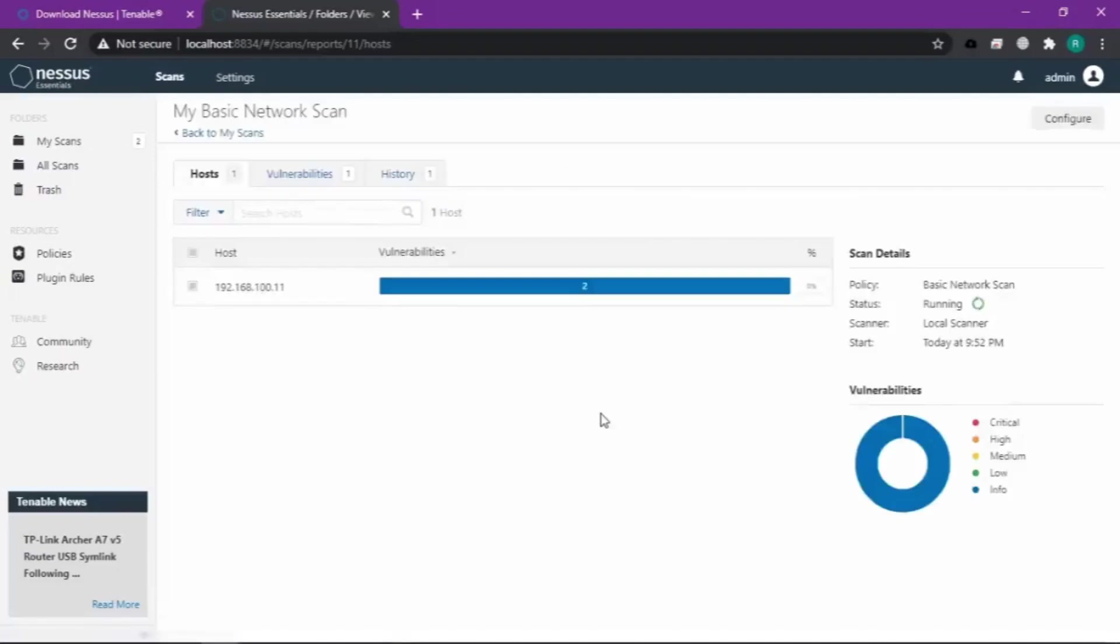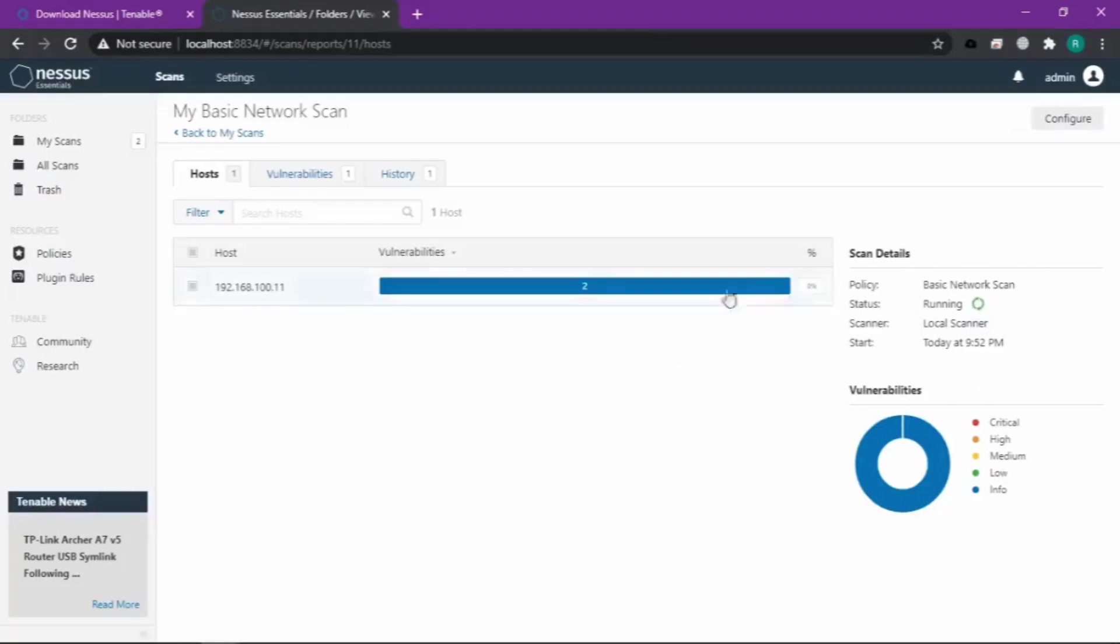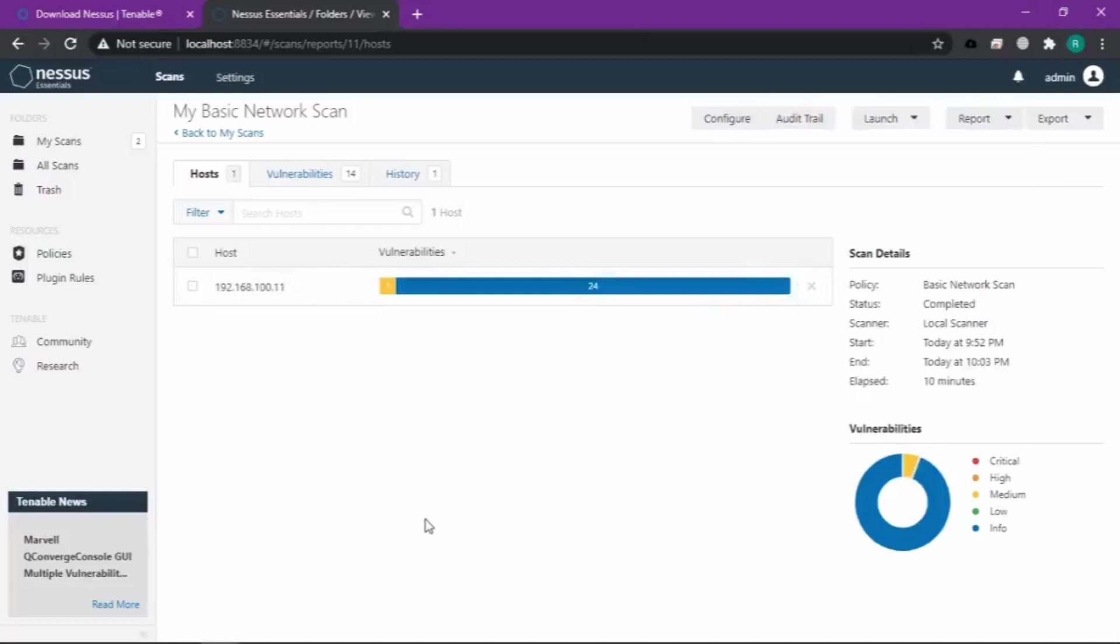Kemudian kita run scan. Disini teman-teman bisa lihat bahwa Nessus-nya udah mulai scanning dari IP yang udah kita masukin tadi. Kita tinggal tunggu aja sampai selesai.